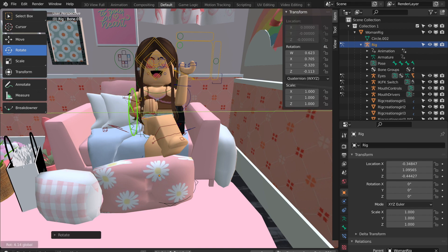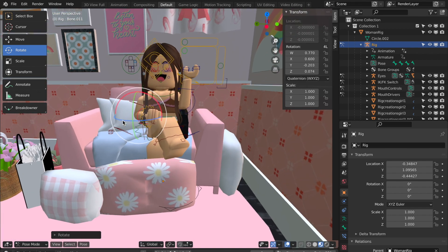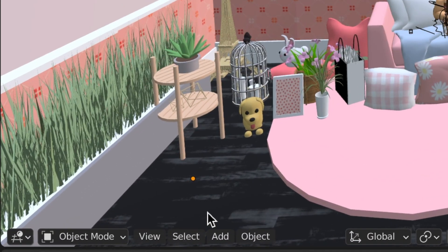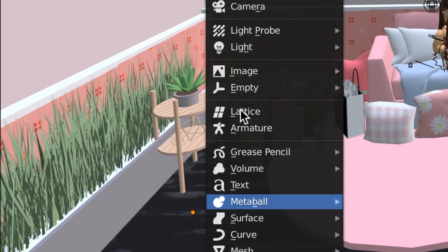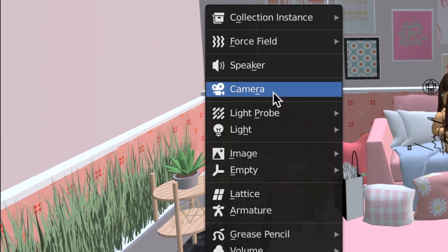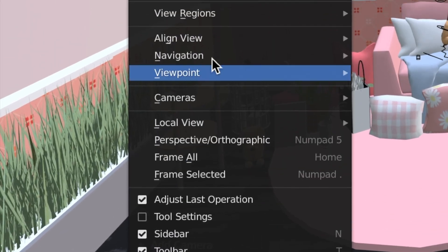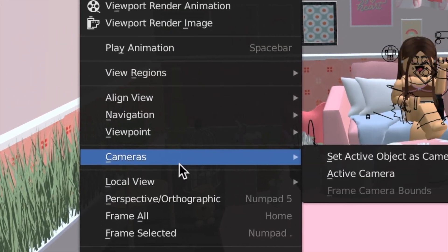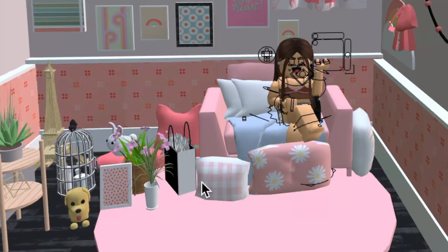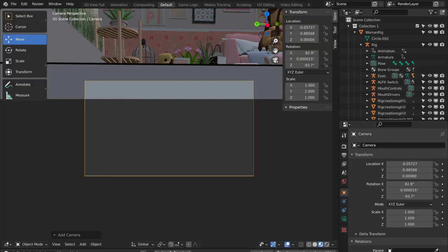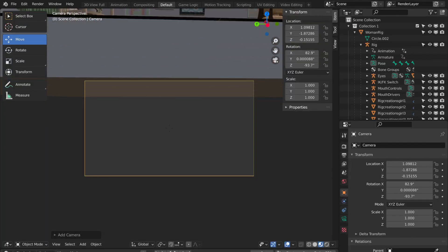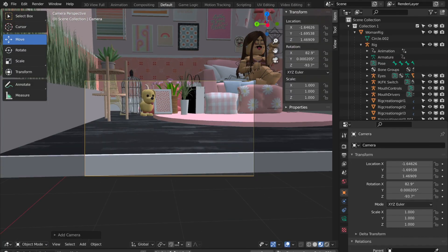Now it's time to add the camera and lighting to your GFX. Click Add at the bottom of your screen and then Camera. Then hit View, Cameras, and Active Camera. Then hit Shift and Tilde to move your camera how you like.